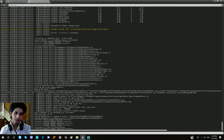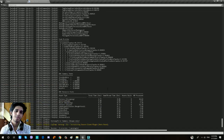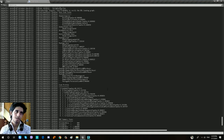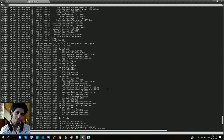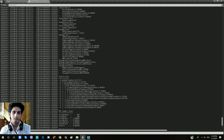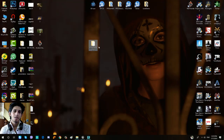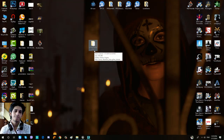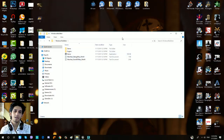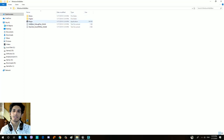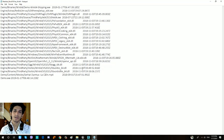I will be able to install it. I will download the files to the desktop, including the Windows No Editor folder. I will demo the game and download the required files.